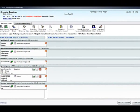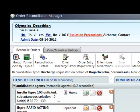Once the Discharge Order Reconciliation Manager is open, you will want to make sure the Format Layout is set to Expand Medications. Come up to Format Layout, click, and select Expand Medications. You will only have to do this the first time you enter the Discharge Med Rack.